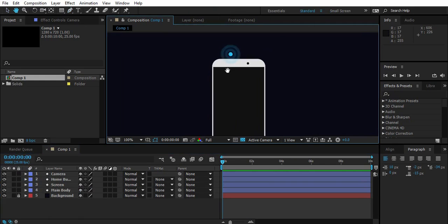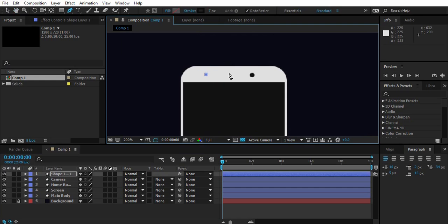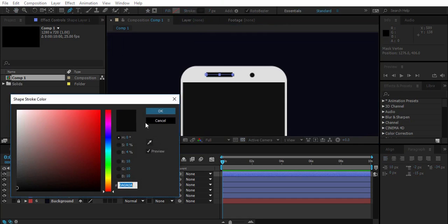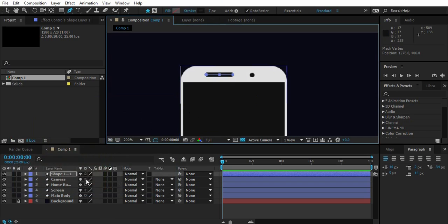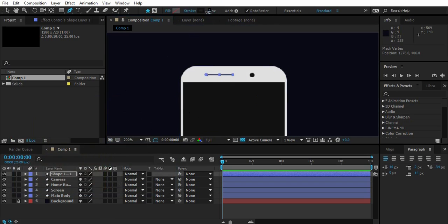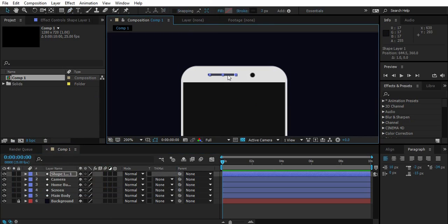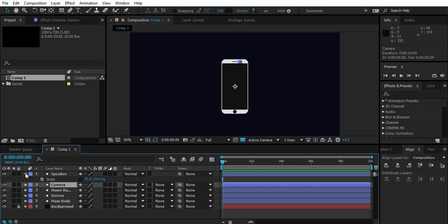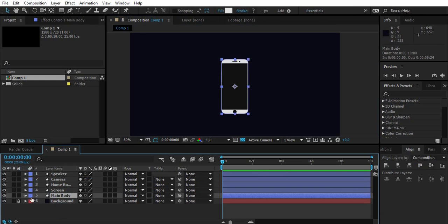Now select pen tool, deselect every layer, create such straight line. Change stroke color, lower stroke value, and position it in the center. It's the speaker of the iPhone.